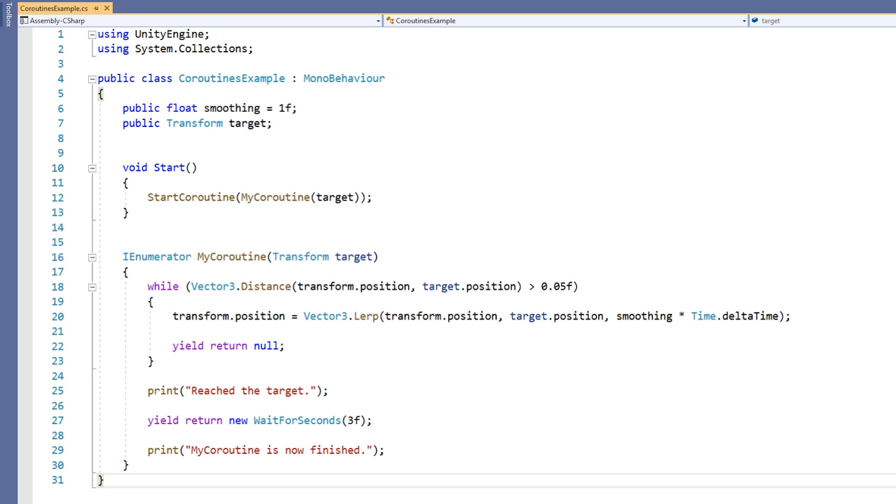This is what allows a coroutine to work the way it does. What this means is that when this line of code is executed, it will yield execution of the function and return a null IEnumerator. The code will resume at this point at the time dictated by the return value. Since the return value is null, that means the coroutine will resume after the next update.